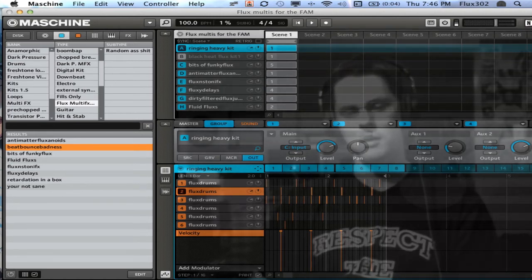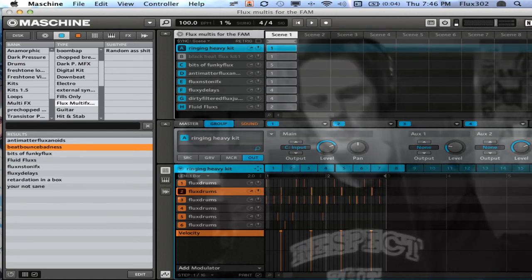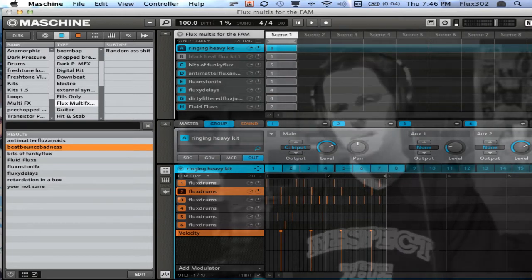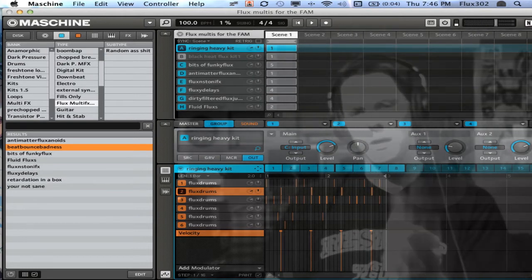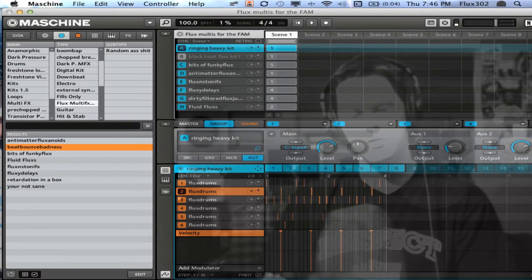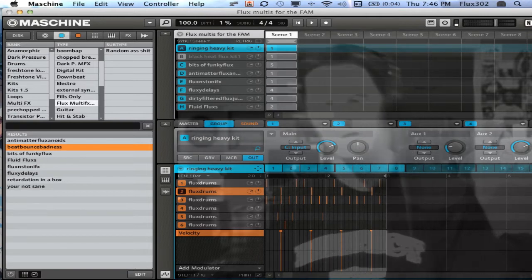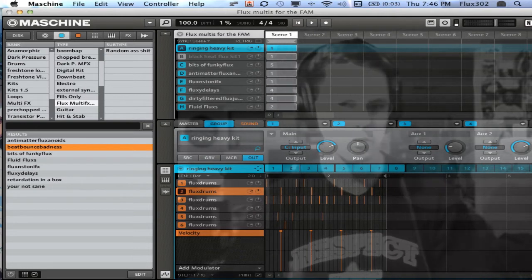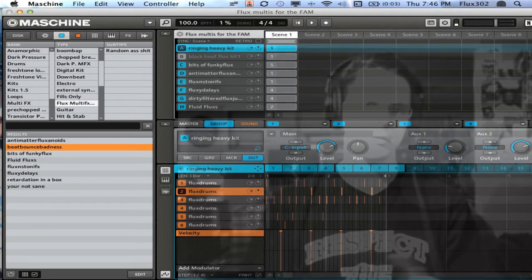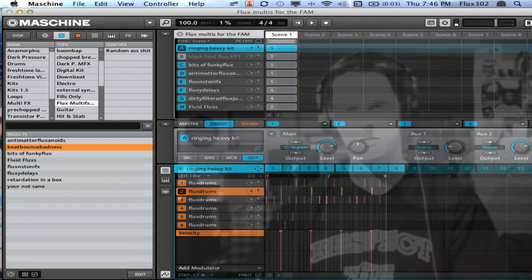If you got my little project, what you're going to see is on bank A and B, you're going to see drum kits. C, D, E, F, G, and H are all multi-effects kits and they have patterns that go along inside of those multi-effects kits.